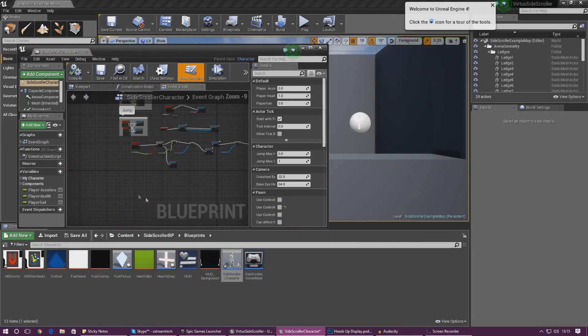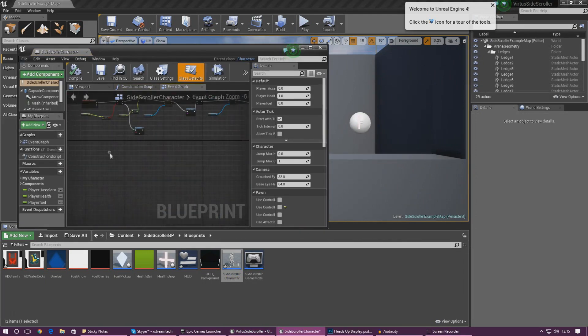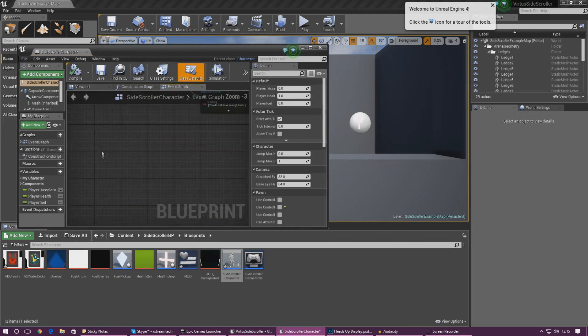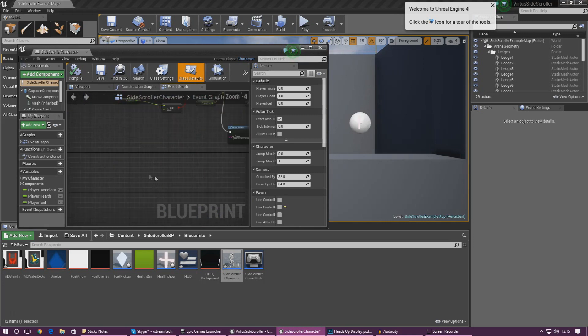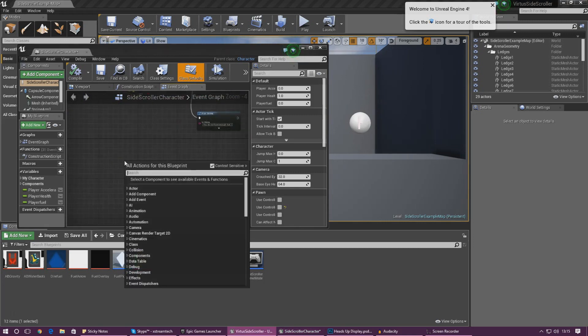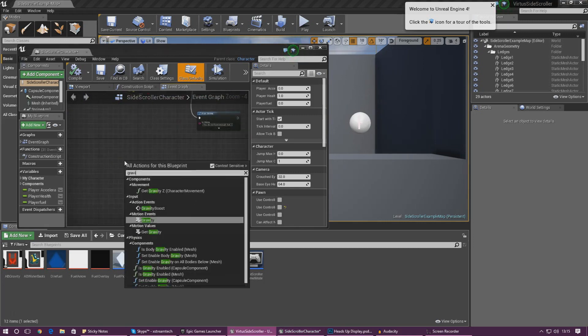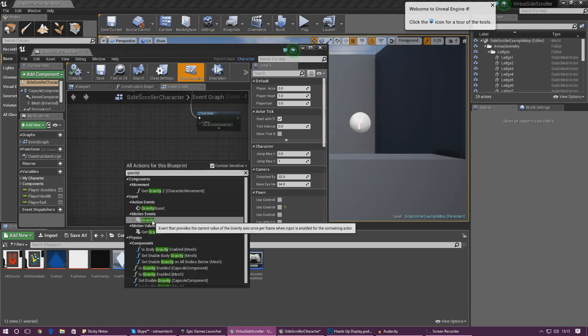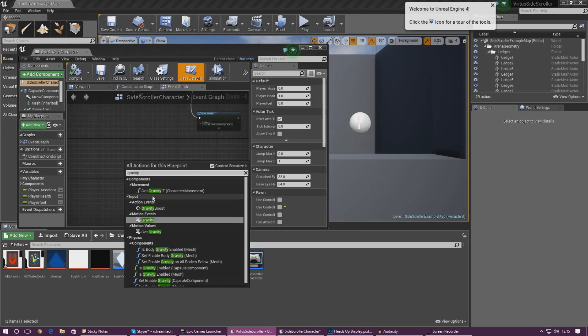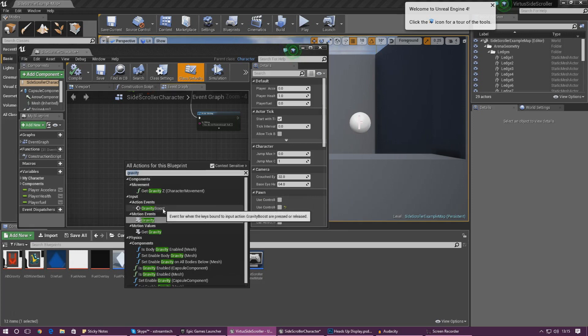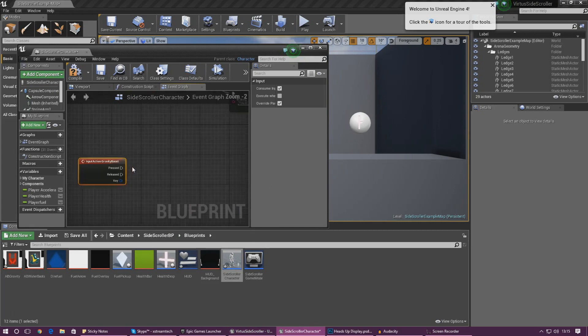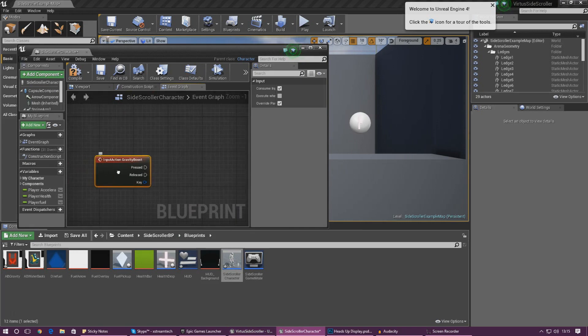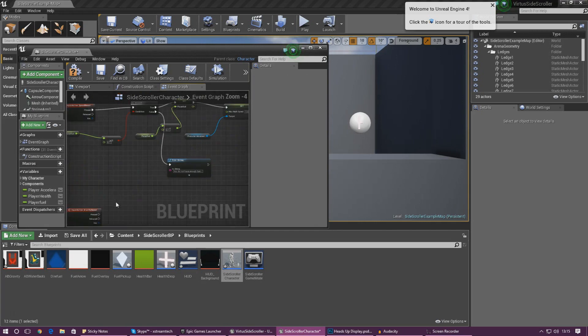And we've got to set up this stuff for the action mapping now. So add the input for the gravity boost, right click and type in gravity and then you should have our motion events here. So it's not going to come up here so let's have a look what we've got. There we go. Action events, gravity boost. Make sure you don't select any of the other ones. It's this one here with the pressed events that we need.